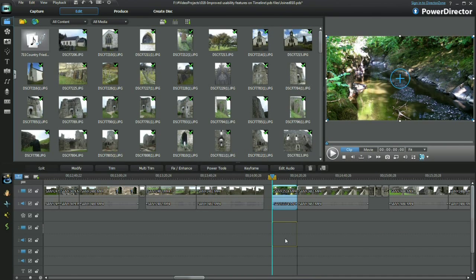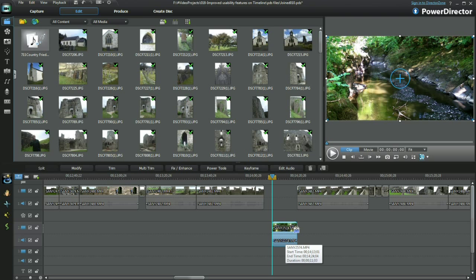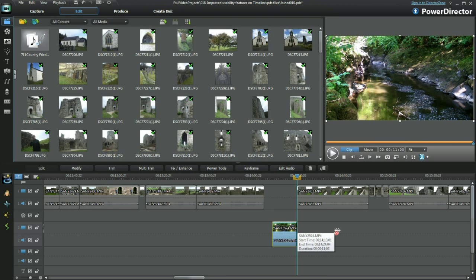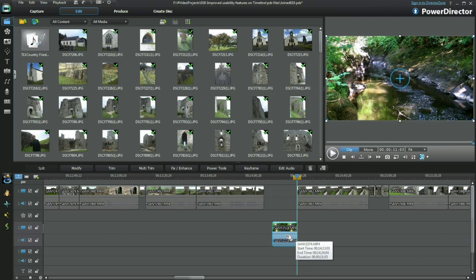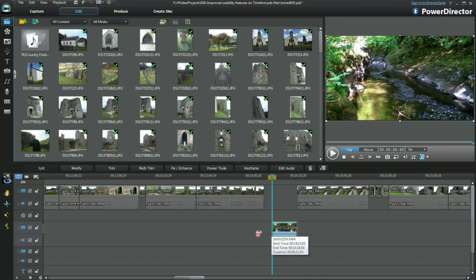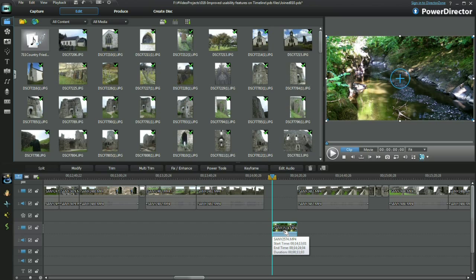Now I'll drag a clip to another track and then try and expand. See, I can't. The clip has reached its full original length.